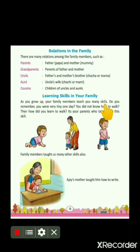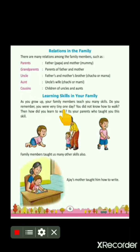Reading, writing, riding bicycle — do you know these are called skills? And have you thought about who taught you these skills? Yes, it is your family members only who taught you these skills. In your book, with an example, it is tried to help you understand. Do you remember you were very tiny one day? Tiny means small — you underline this word.